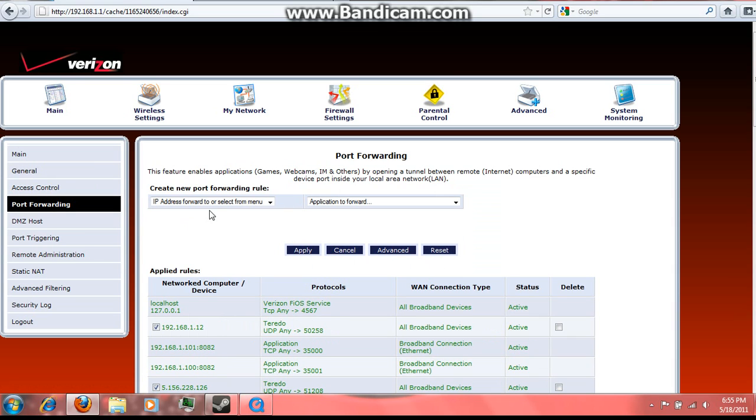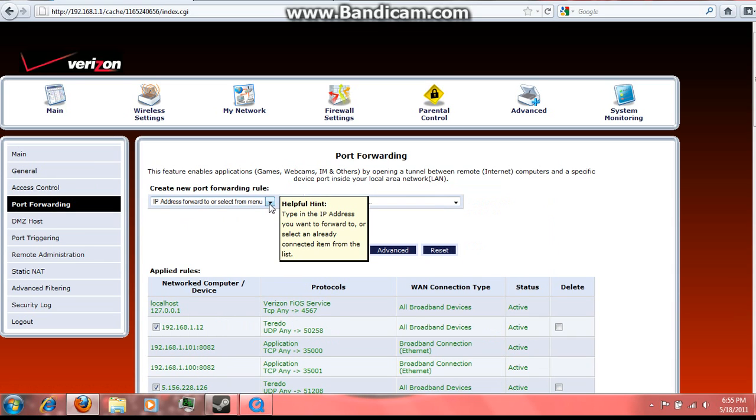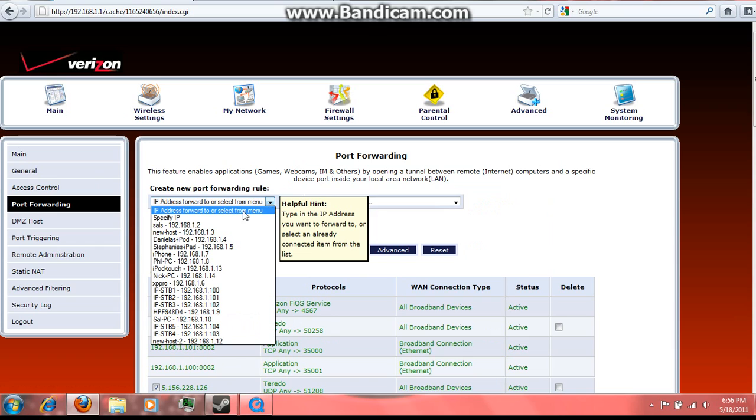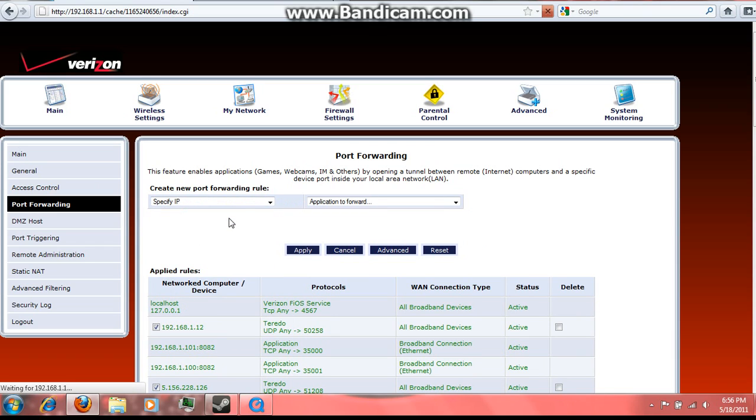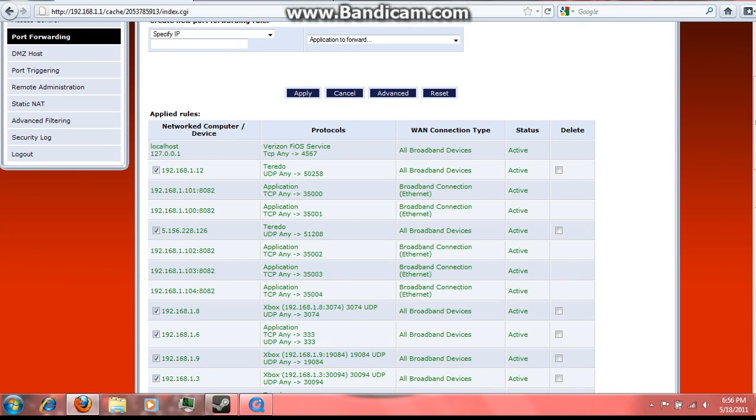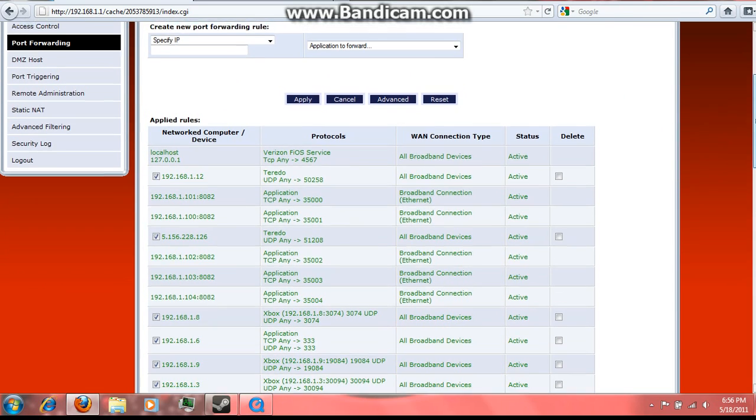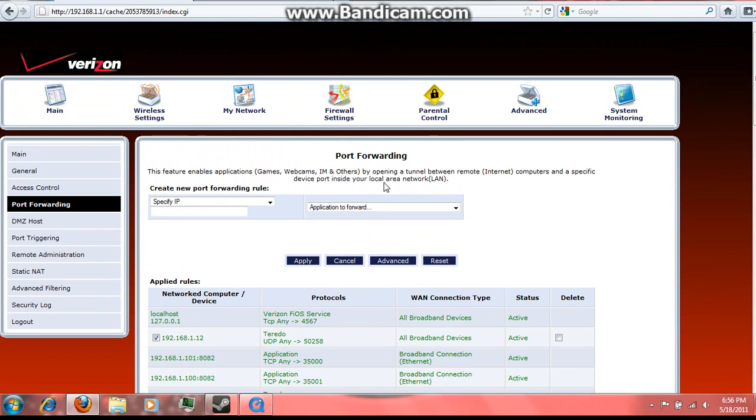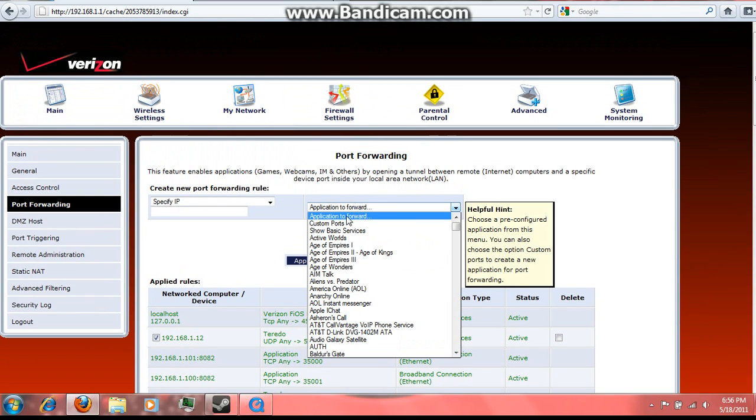Now there's these two things here. You're going to scroll down and click Specify IP. That's how you'll put in your own IP. Then here you're going to click Custom Ports.